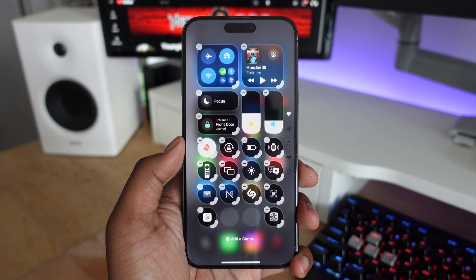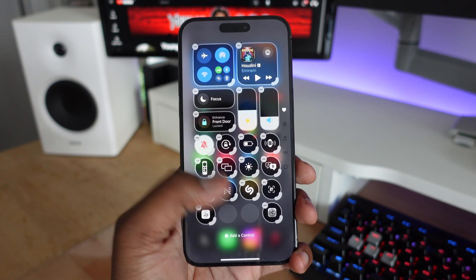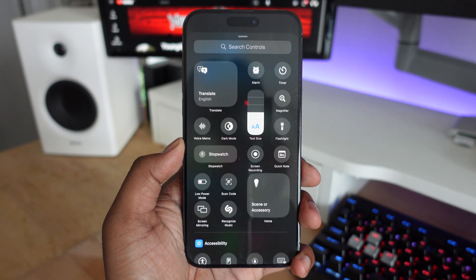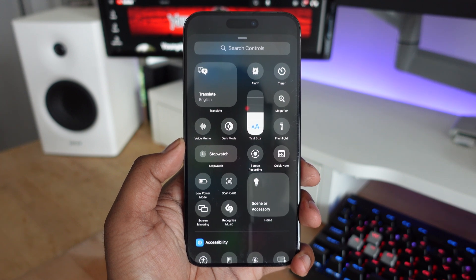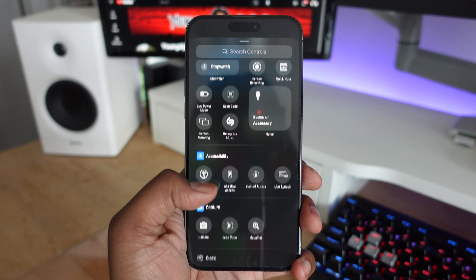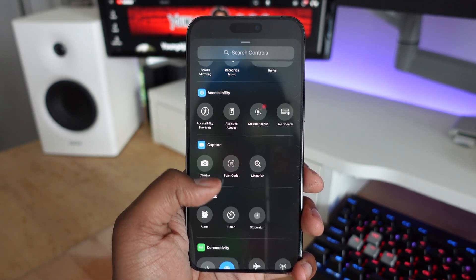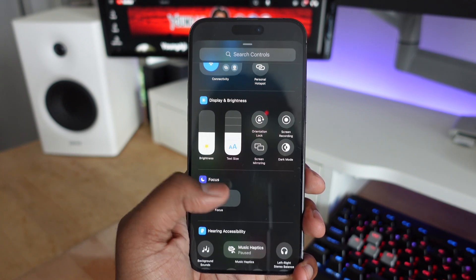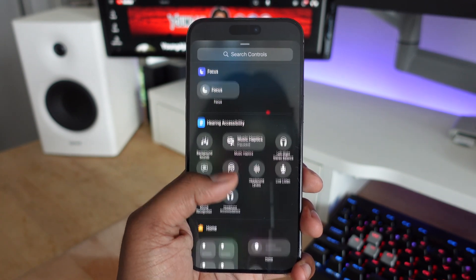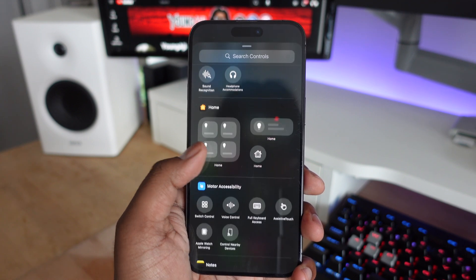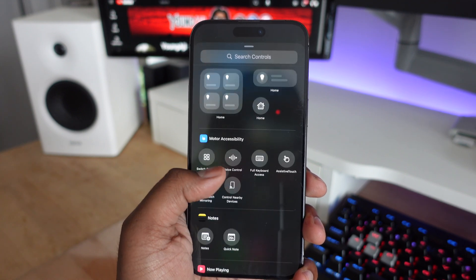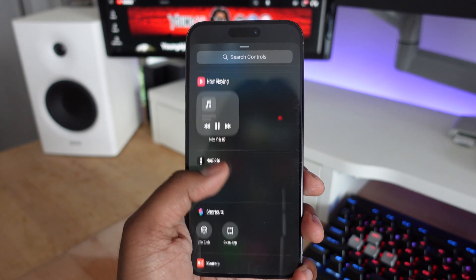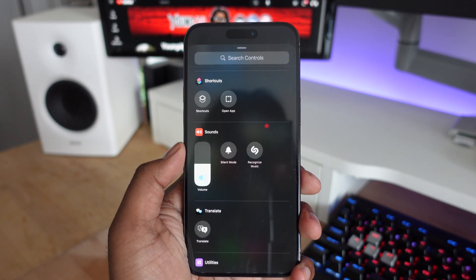You can customize the controls, the order they appear, as well as the sizing of certain widgets. At the bottom, you have the option to add more controls — and this is the best part, because there are controls for almost everything you can do on your iOS device. Best of all, you're also going to get third-party support, so if apps update to include these shortcuts, you can have those in the Control Center as well.